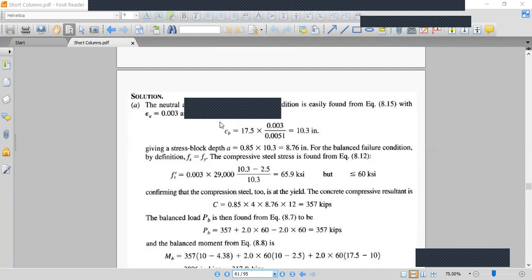The neutral axis is located using the strain diagram. In the strain diagram, we know the concrete strain is 0.003 at balanced failure. For the steel side, the yield strain corresponds to fy = 60 KSI. The steel strain at yield is fy divided by the modulus of elasticity.